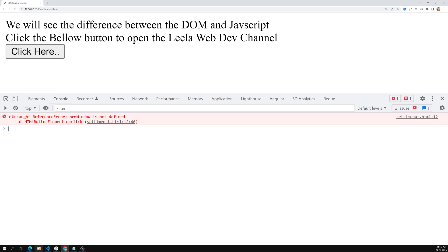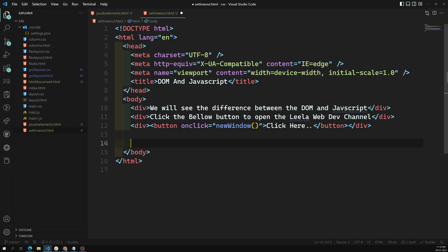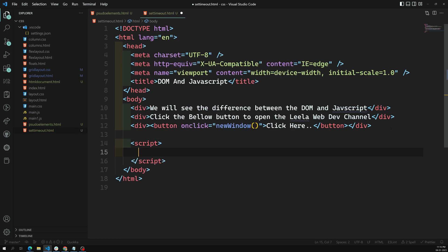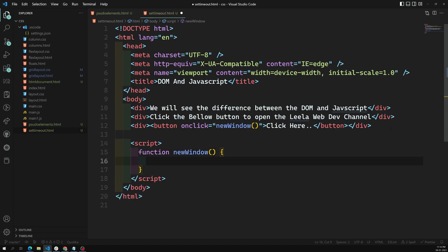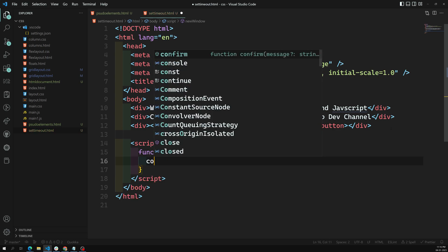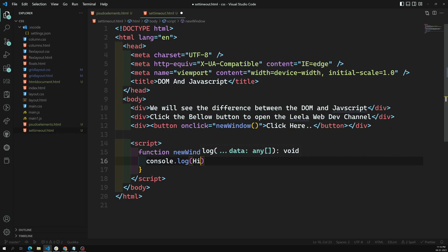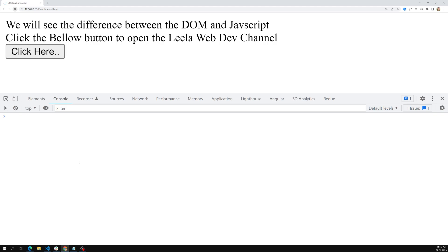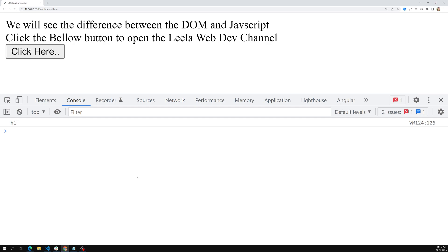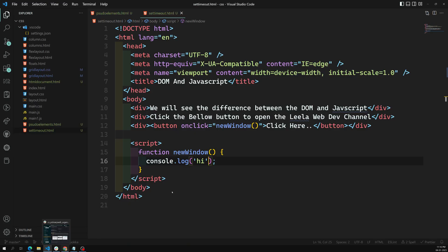Let's implement the newWindow function. I'll add a script tag directly and write: function newWindow(). Inside I'll put a console.log of 'hi' to test it. After refreshing the page and clicking the button, we can see 'hi' in the console — so our newWindow function is being called successfully.